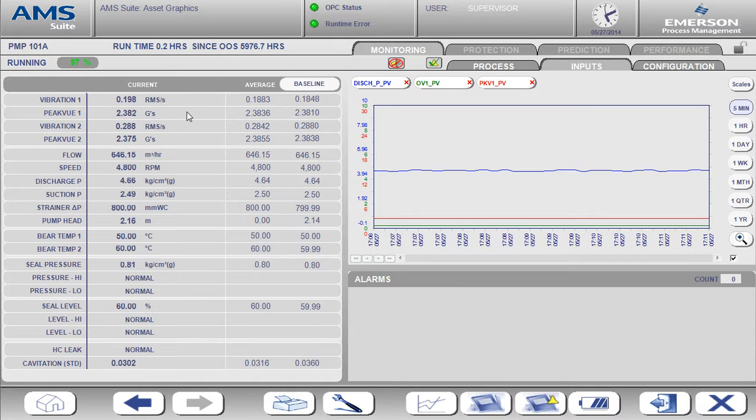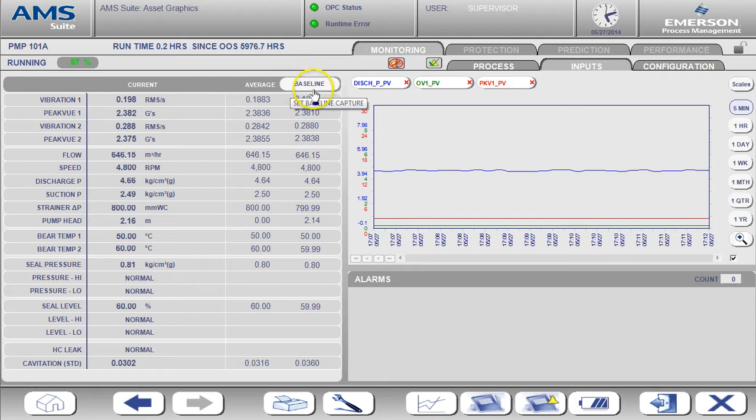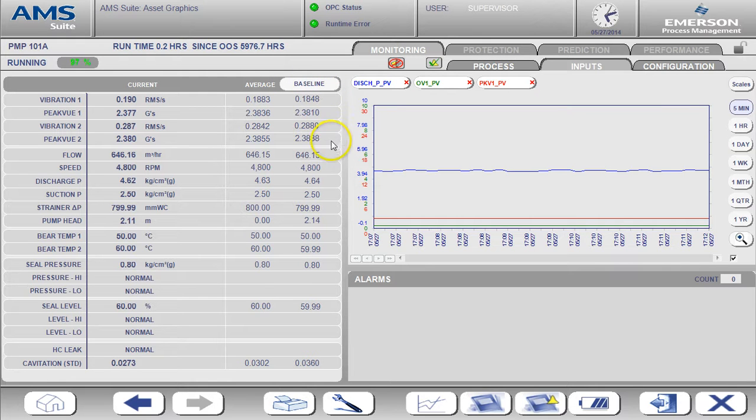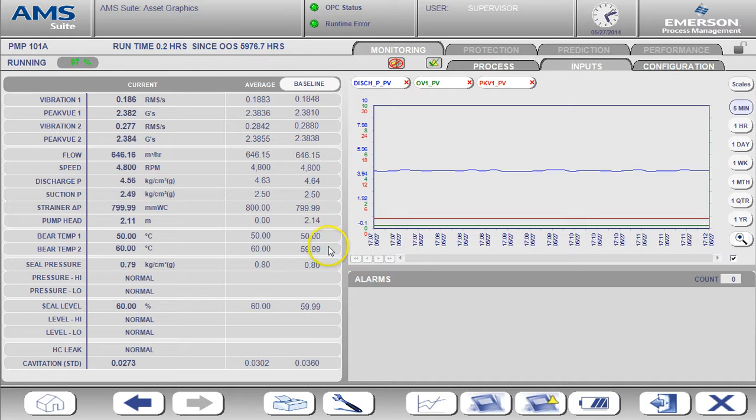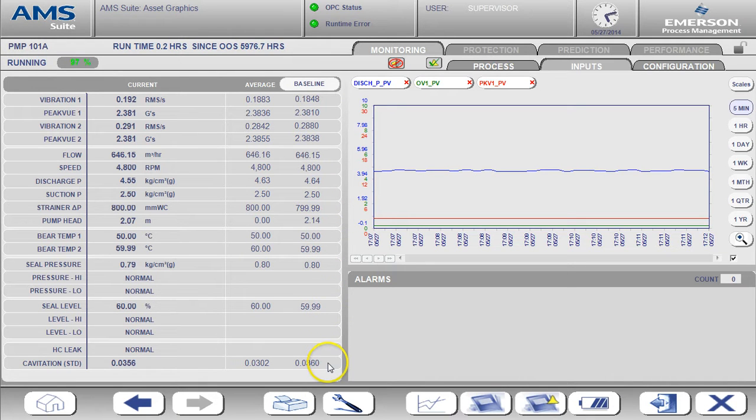The baseline value shown here represents a snapshot of the data that has been captured under normal operating conditions. Once the baseline is captured, all alerts are calculated as a deviation from this normal operating condition.